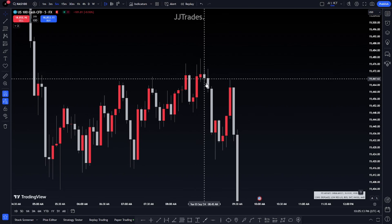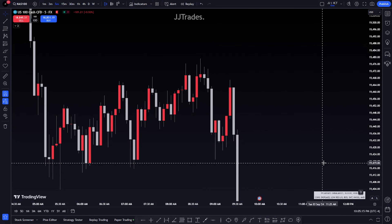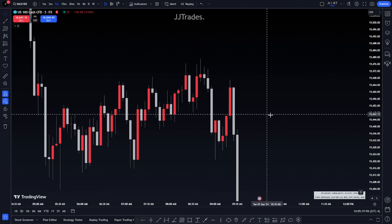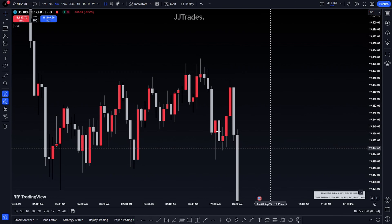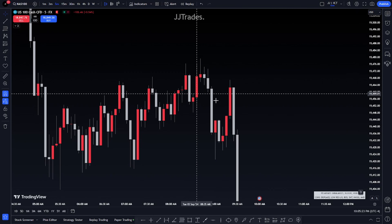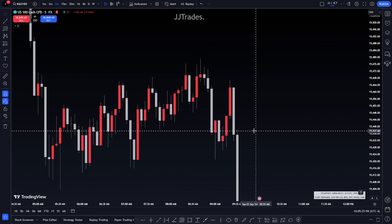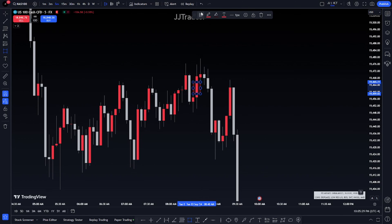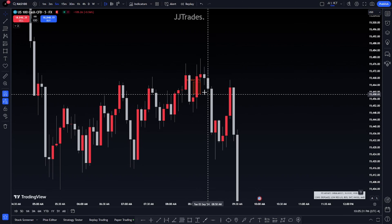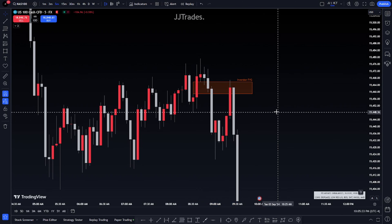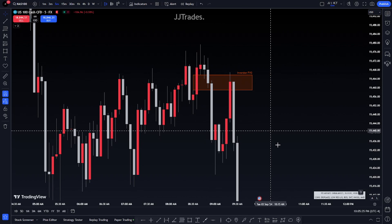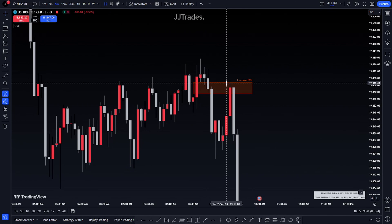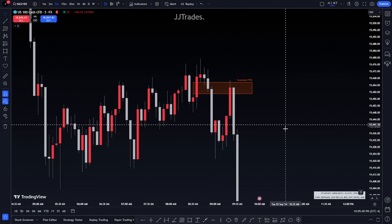So I took this change of state of delivery right here — this order block with this fair value gap. I took the inversion fair value gap with the change of state of delivery. So if we draw that inversion, set it to fair value gap and draw that out — boom — right there, that's where I took my entry.